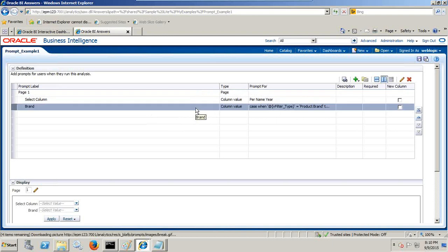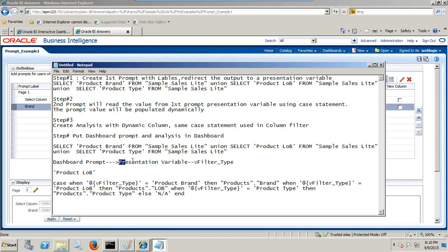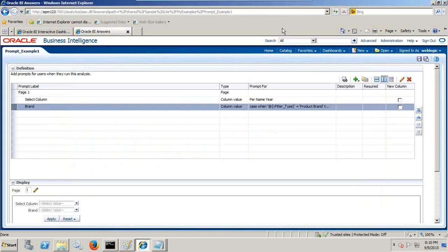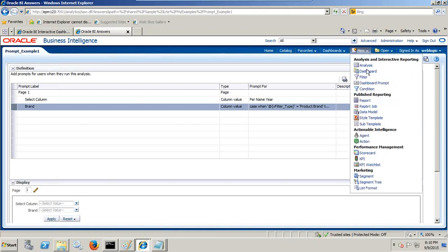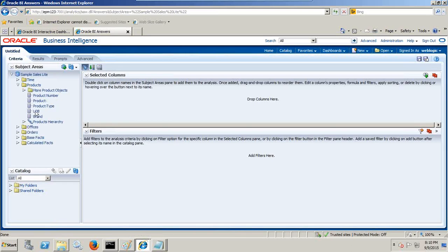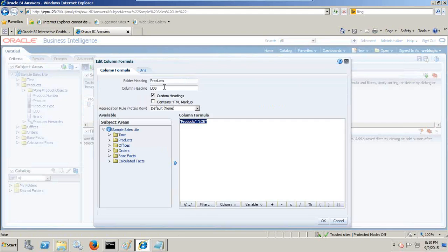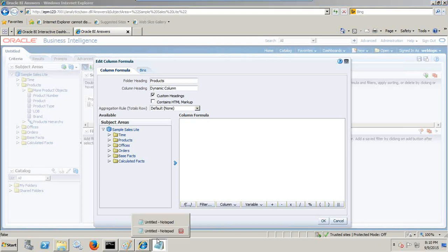This dashboard prompt value in turn filters my analysis. Whatever you select in the dashboard prompt, it will be passed to a presentation variable, which in turn is passed to your presentation V_filter, and I read this V_filter value in the analysis. Let's create the analysis now. I click on new analysis and select two columns. One column name would be dynamic — as of now I make it a static name — 'Dynamic Column'.